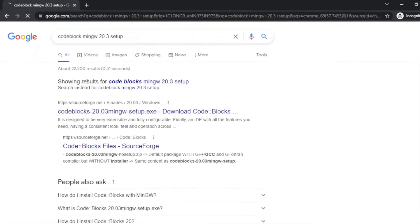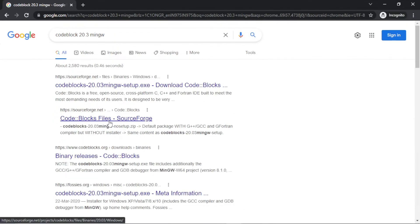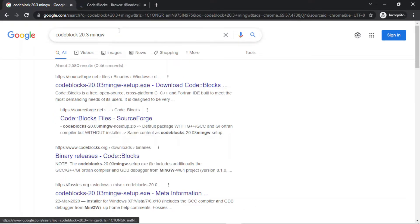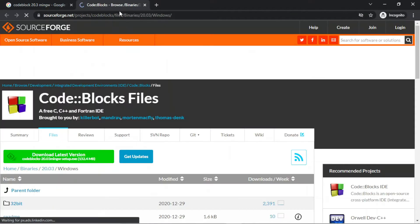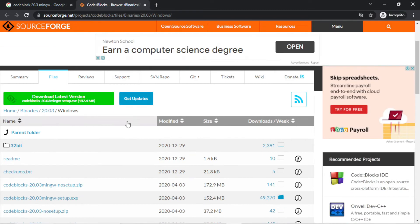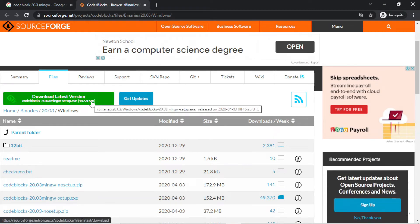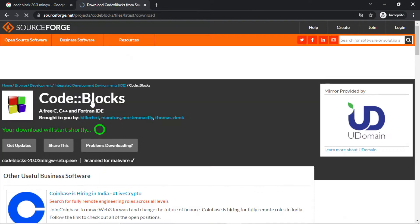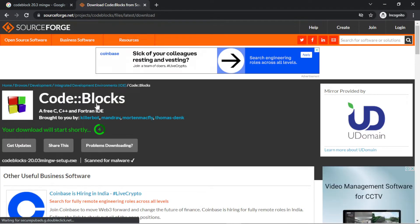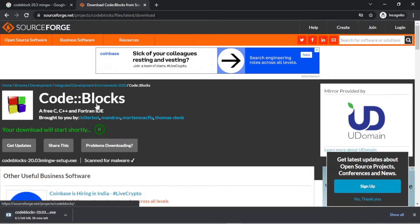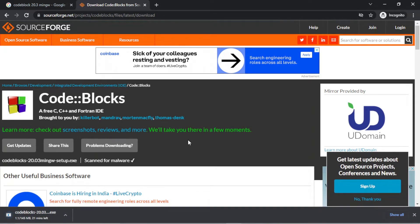Click on this web page, you can see here, its official site of CodeBlocks, click here, on download option. You can see here, downloading has been started, which is around 145 megabytes in size.